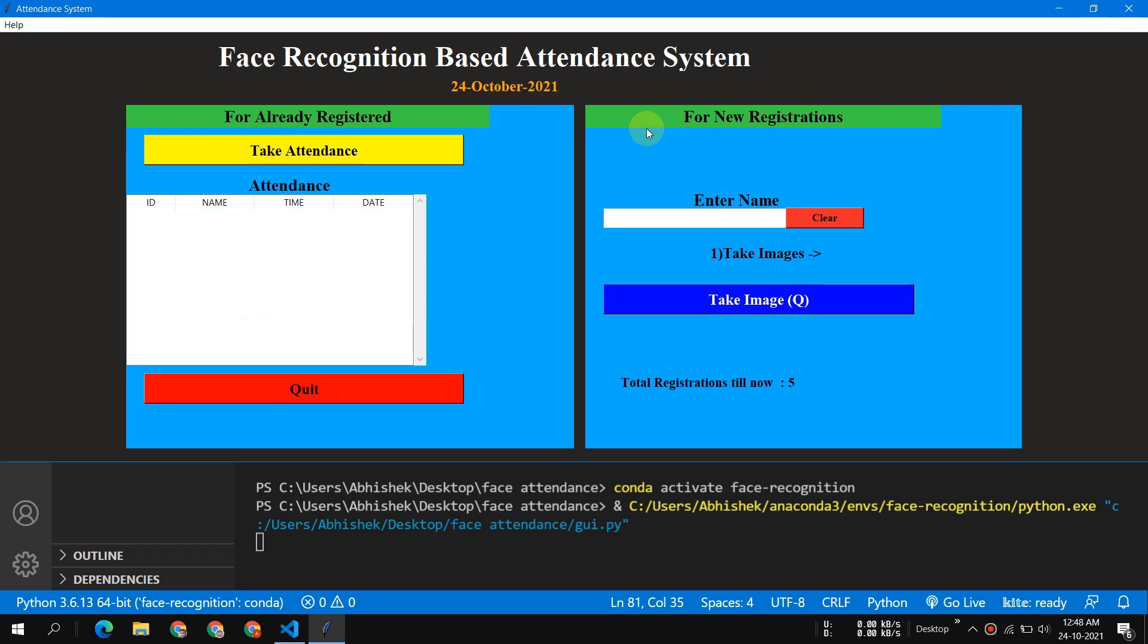First, let me explain the whole project, what it is all about, and then we will take a walkthrough of the code.